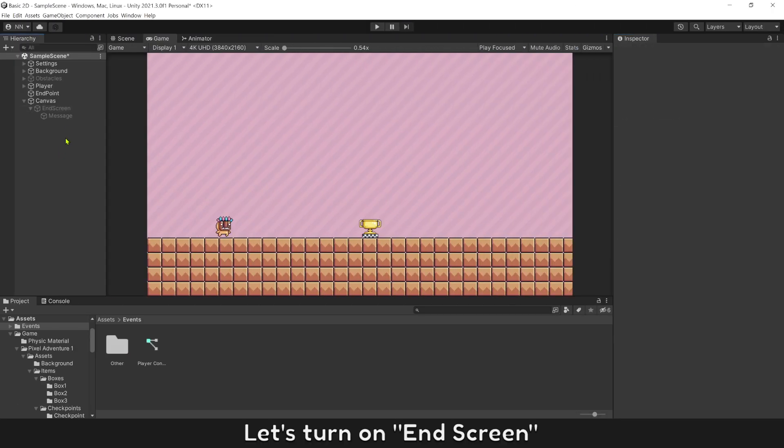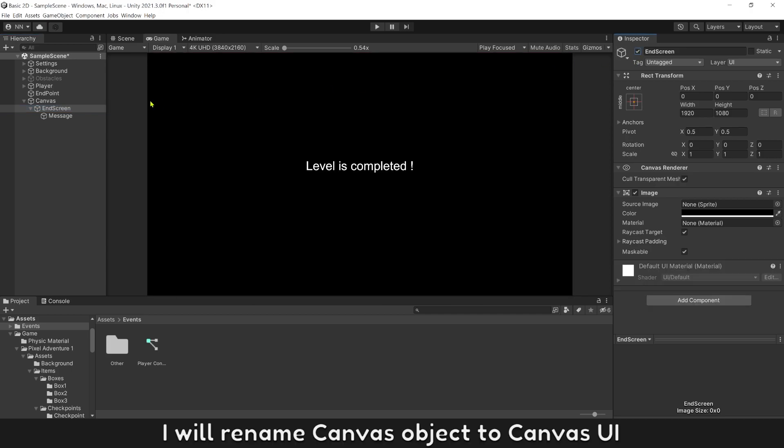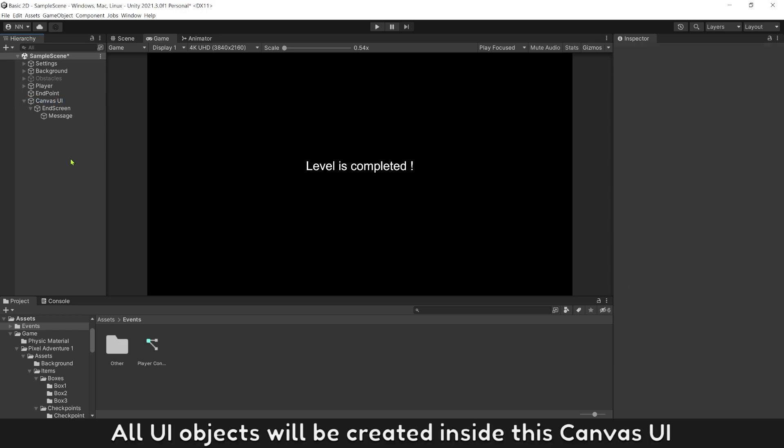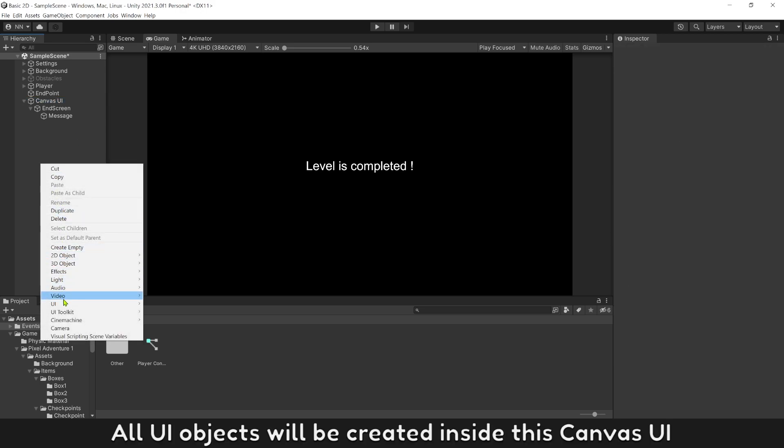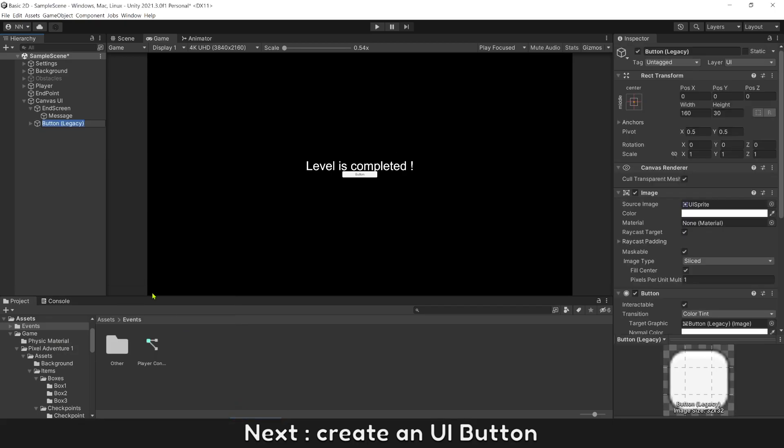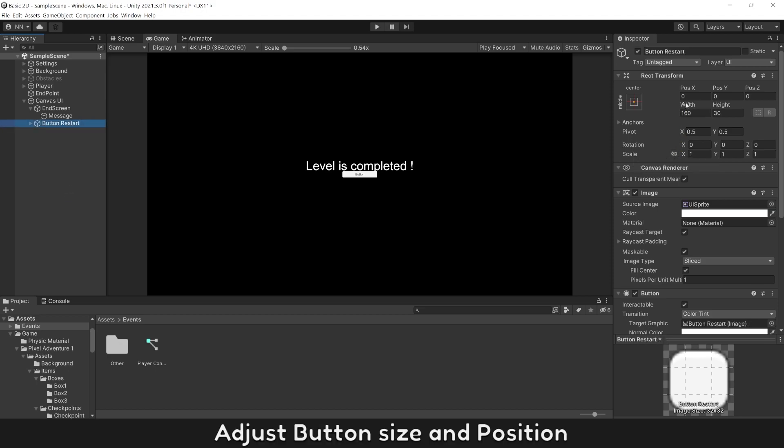Let's turn on end screen. I will rename canvas object to canvas UI. All UI objects will be created inside this canvas UI. Next, raise a UI button and name it button restart.